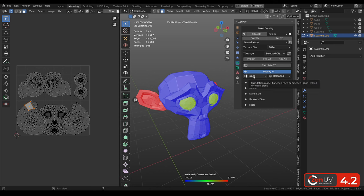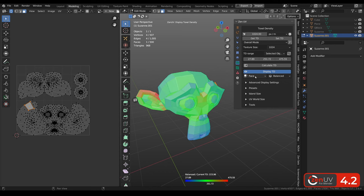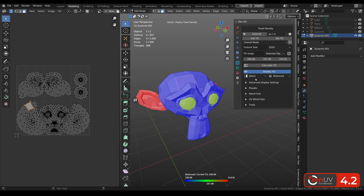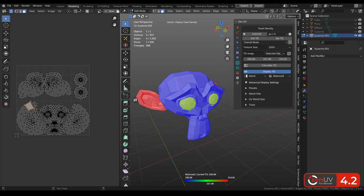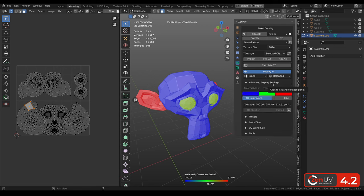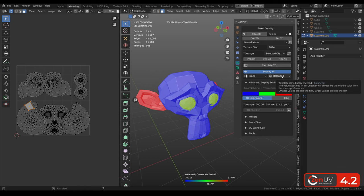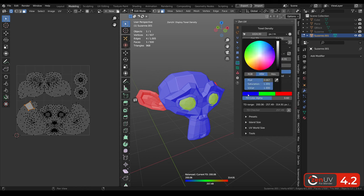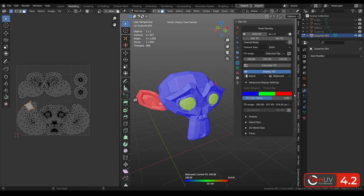A bit more we can find different modes, island mode and face mode. Let's return back to island and let's have a look about what is balanced. Let's open these advanced display settings. And when we have this balance method, we have only 3 color scheme. We can change it if we want.